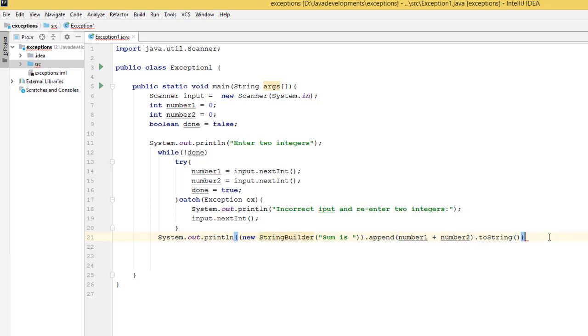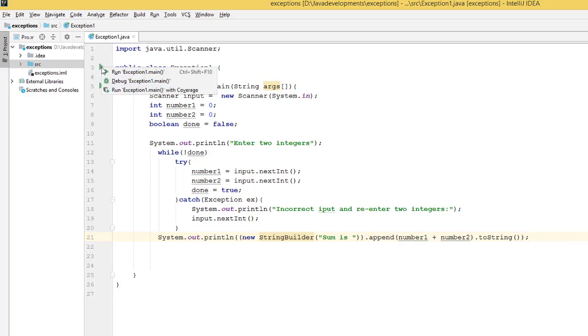And then you finish. So this is our complete program. If we try to run this program now, let's see.